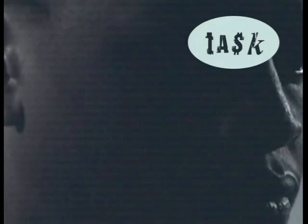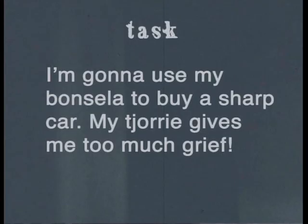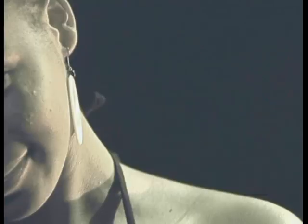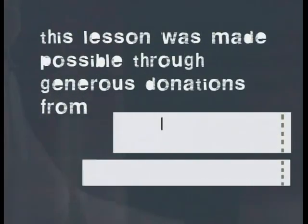It's now time for our task. In today's lesson, we've learnt about slang, colloquial English and standard English. Put this into action by translating this into standard English: "I'm going to use my boncella to buy a sharp car. My chory gives me too much grief." It's fun to sometimes use some slang or colloquial language, and it's also fun to learn new words, but be sure to use them appropriately. Goodbye, I'll see you next time.